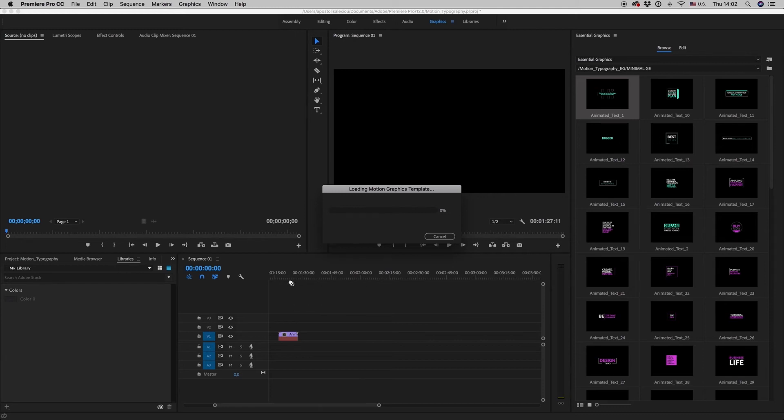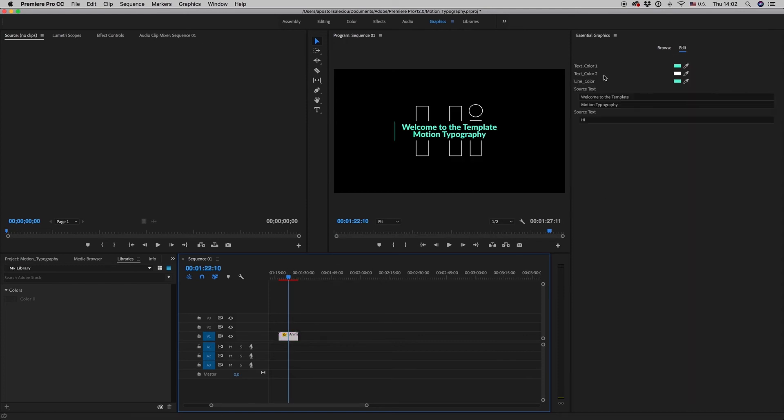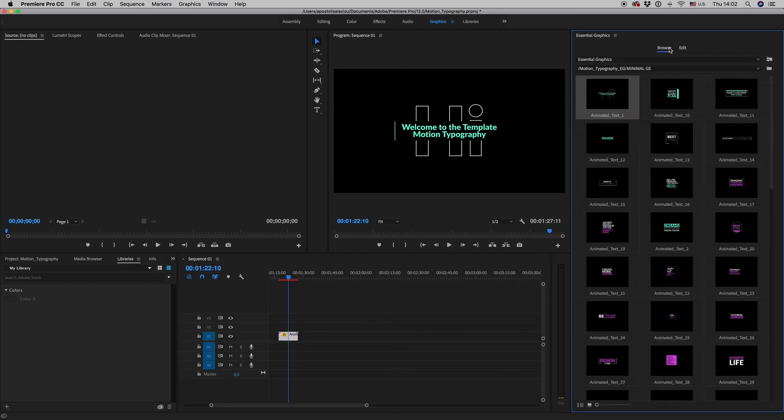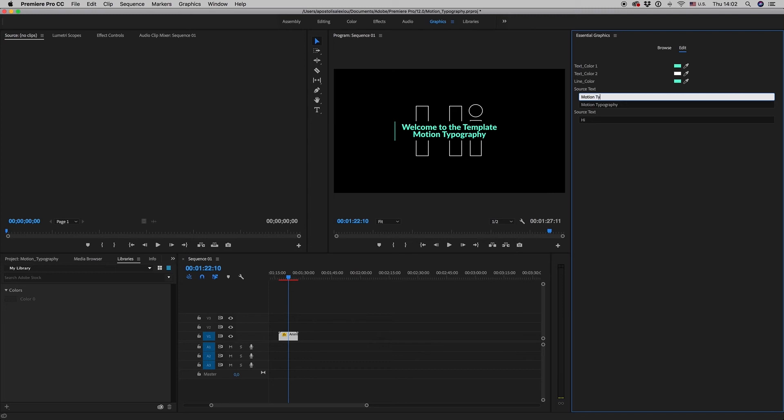And here it is. As you can see, next to the browser is the Edit button. So here we can write our own text. Let's say 'Motion Typography.'